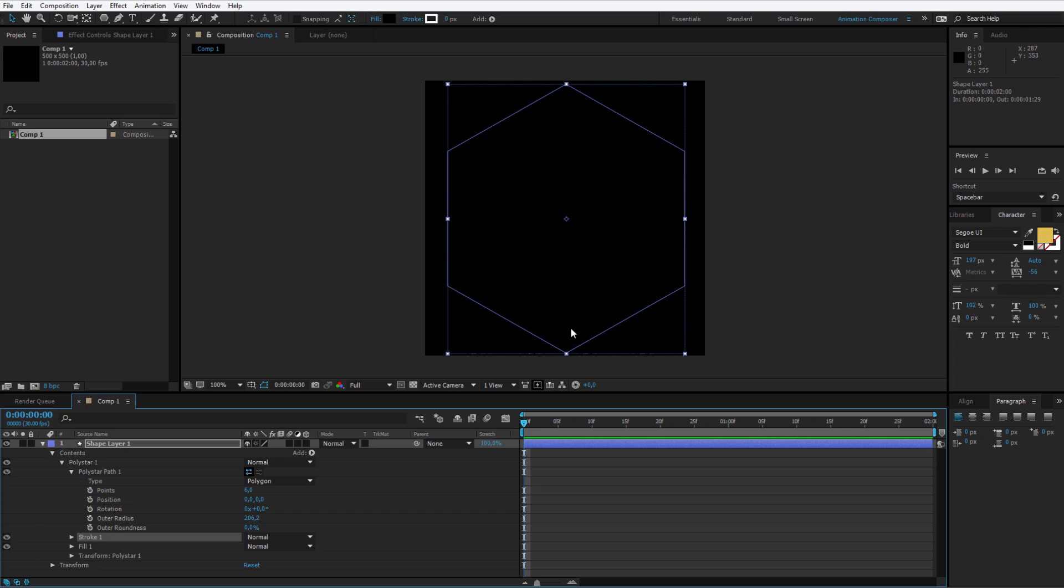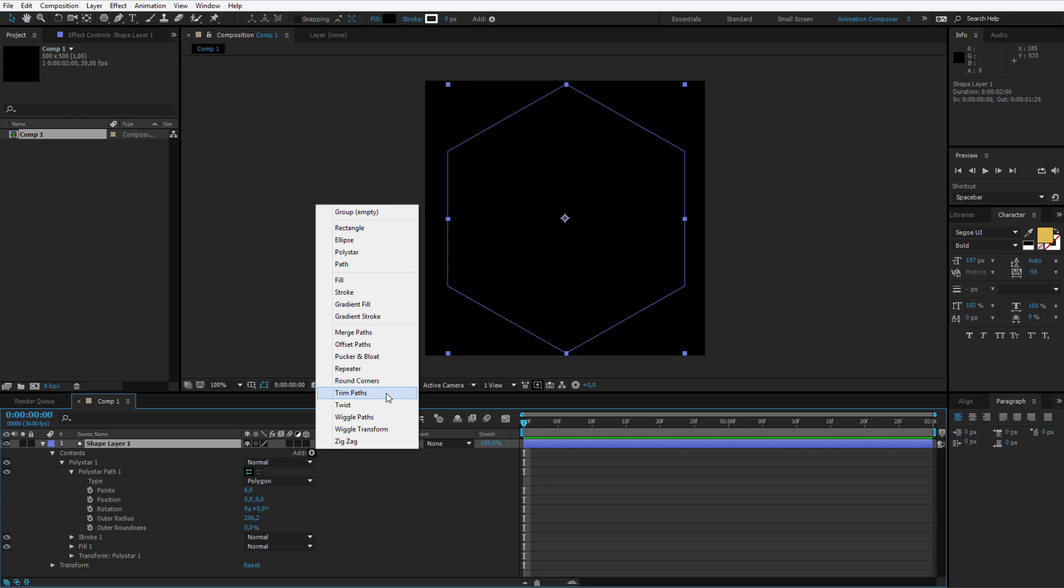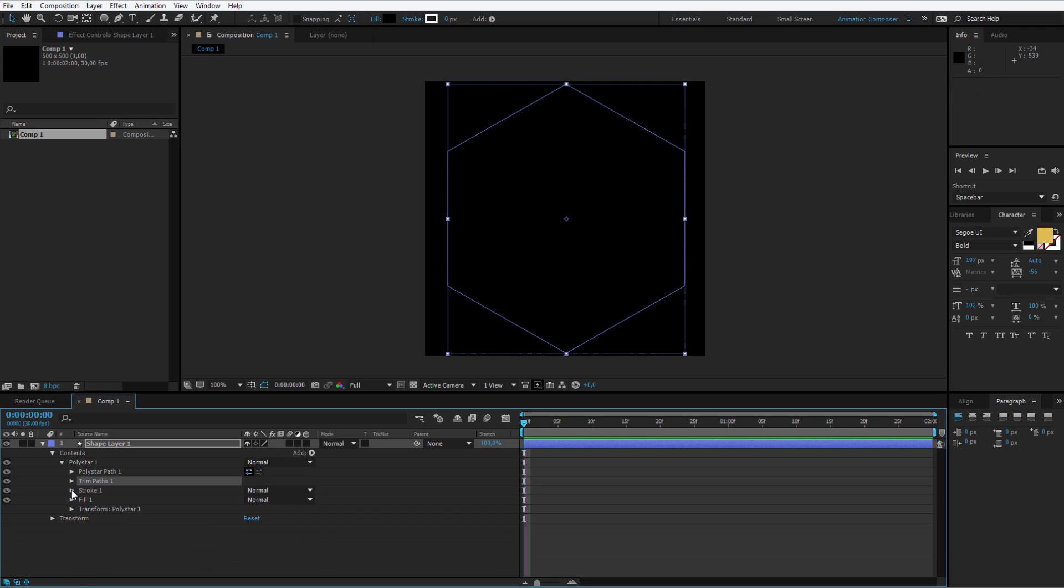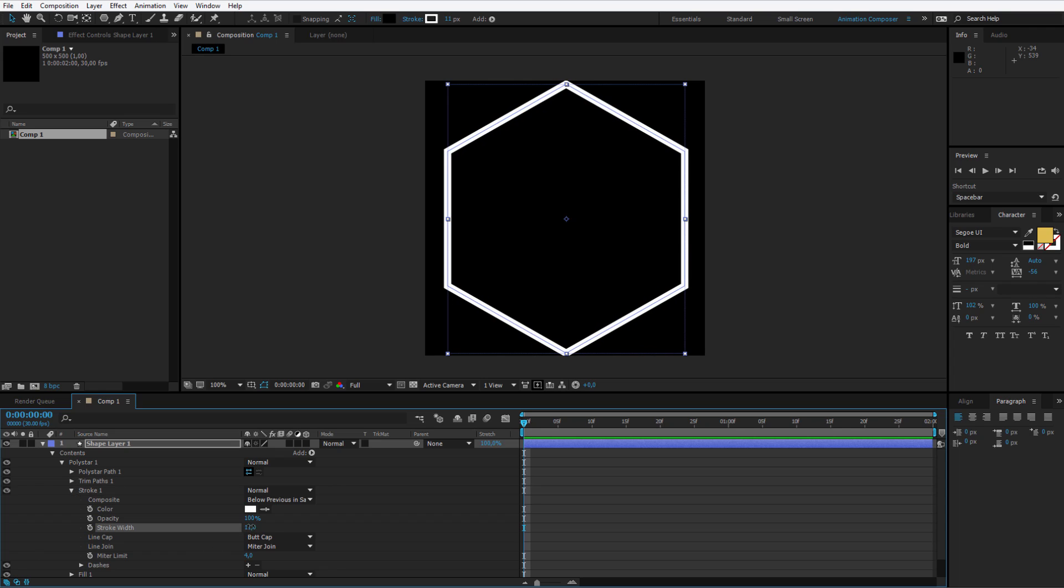If you are ready, please open up the shape layer and in the content add a trim path. Trim path will allow us to make a little animation with the stroke here. I move the trim path above the stroke. I open my stroke and I make the width to 10 pixels, so we see what's happening here. Later we will animate this keyframe.